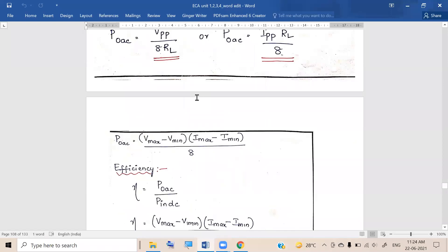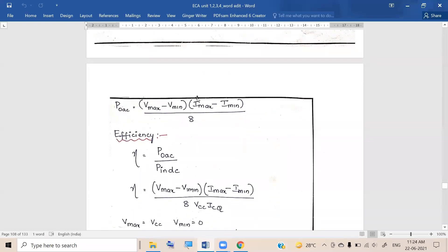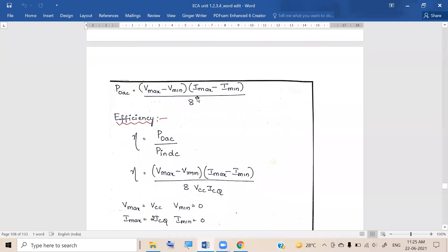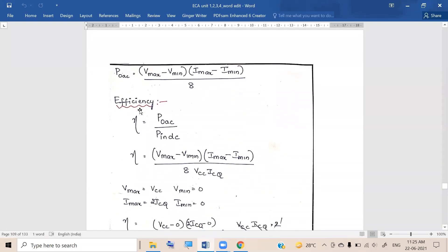The general expression we derived was: (Vmax minus Vmin) times (Imax minus Imin) divided by 8. The expression for output AC power is (Vmax minus Vmin) times (Imax minus Imin) divided by 8, and efficiency is output AC power divided by input DC power. So the formula for efficiency is (Vmax minus Vmin)(Imax minus Imin) divided by 8 times Vcc times Icq, where input DC power was Vcc times Icq.